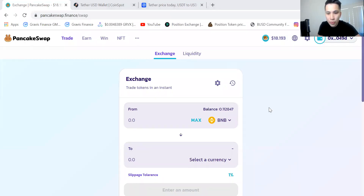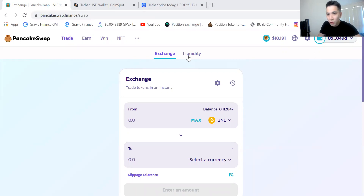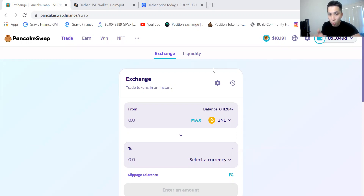Hello everyone and welcome to today's tutorial video. We're going to be going through how to get your money from PancakeSwap or MetaMask and back into CoinSpot. If you're using the Binance Smart Chain network or PancakeSwap, the best currency or coin you can get back into your wallet is USDT.